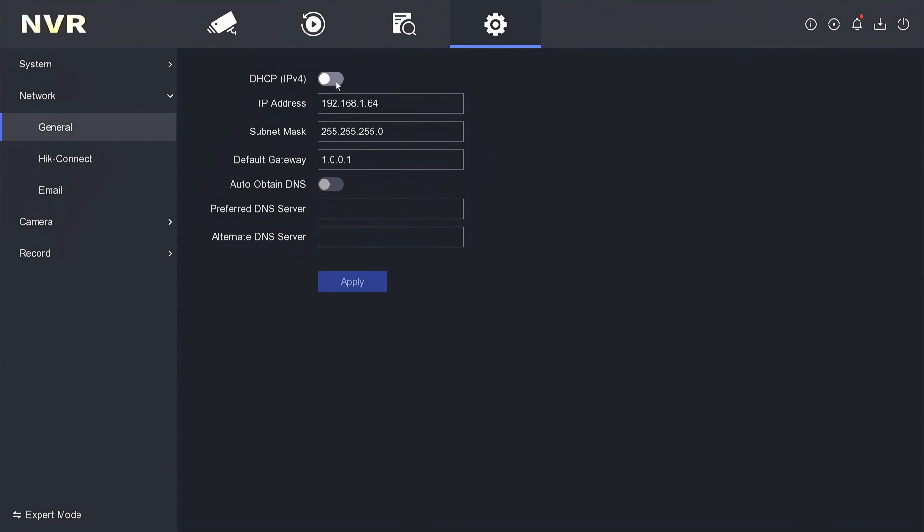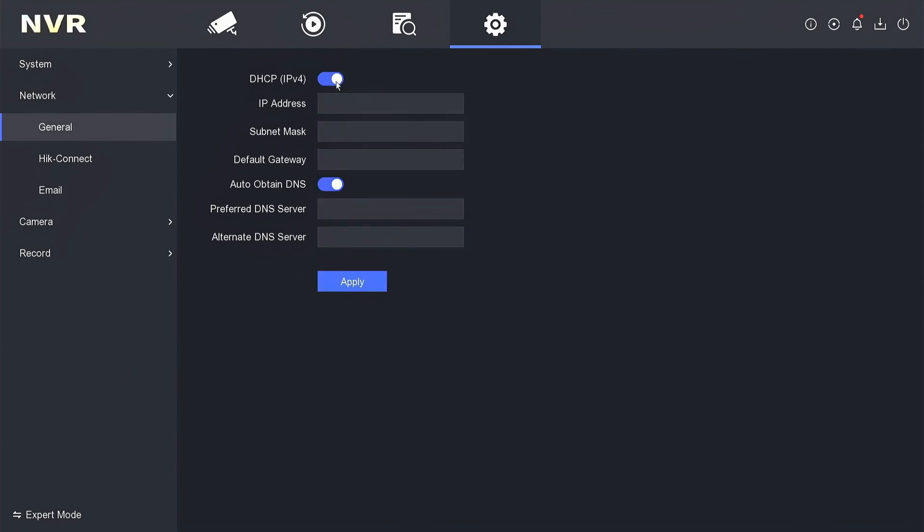Next, you can enable DHCP and the obtain DNS options, then click Apply to save the configuration.